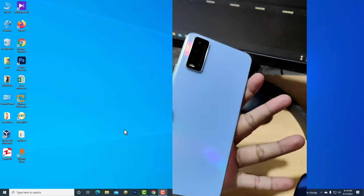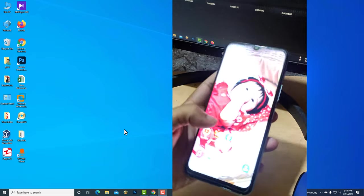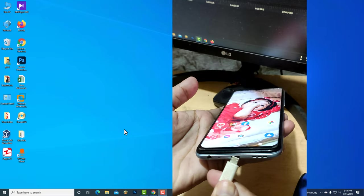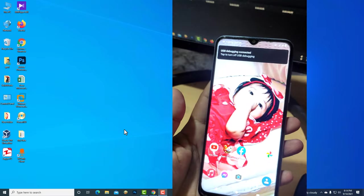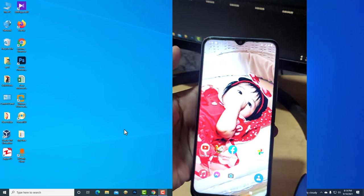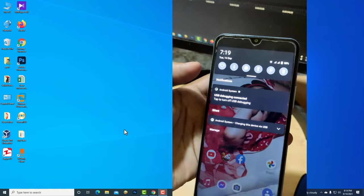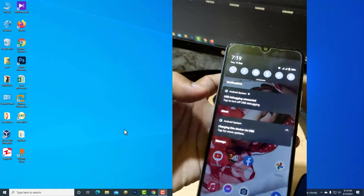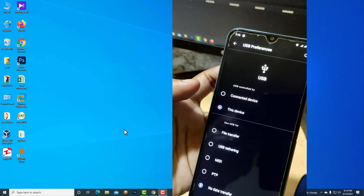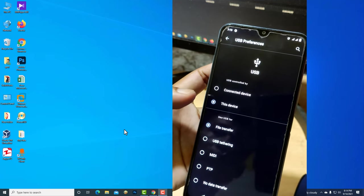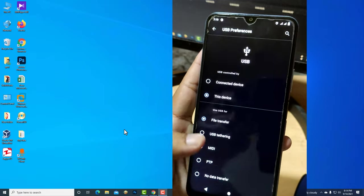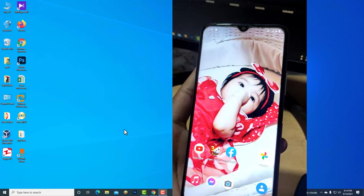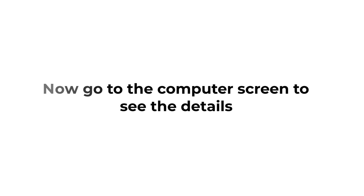In this video, I will show you how to connect Vivo Mobile with a computer. Now go to the computer screen to see the details.